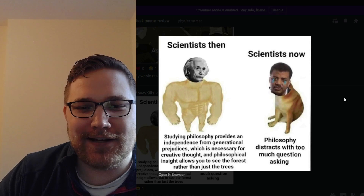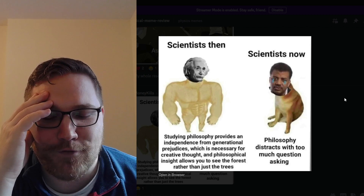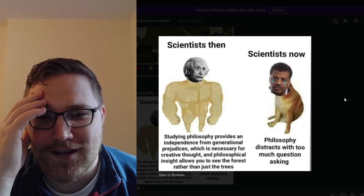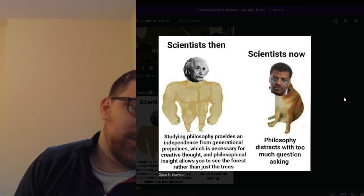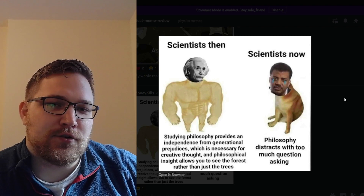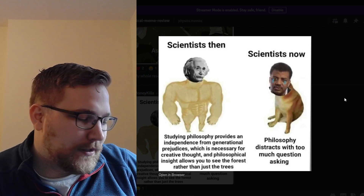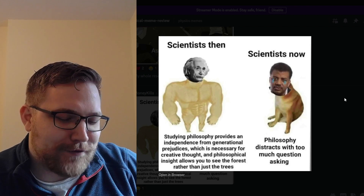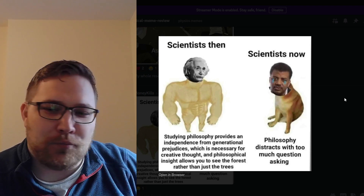Scientists then versus scientists now. Then: studying philosophy provides independence from generational prejudices, which is necessary for creative thought, and philosophical insights allow you to see the forest rather than just the trees. Scientists now: philosophy distracts with too much question asking. I wonder if people actually feel this way. I feel like at least recently discussing quantum foundations is sort of a nice topic — the public loves hearing about many worlds and all these things. Let me know: do you think people have as much of a negative view of philosophy as some perceive?